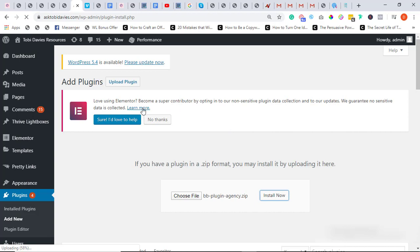I have cut down my cost on page builder subscriptions because it does the work for me. Drag and drop, slick, fast loading pages, and a lot of templates that I can actually choose from.